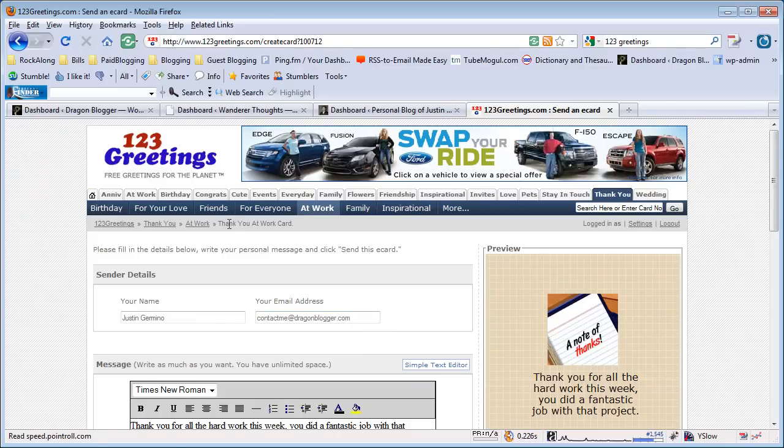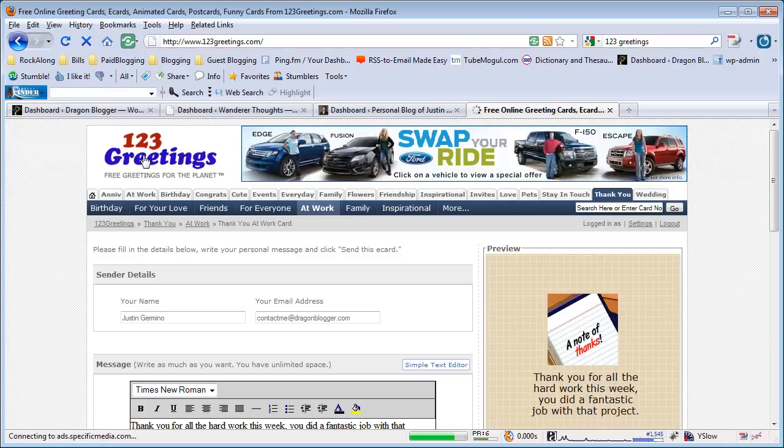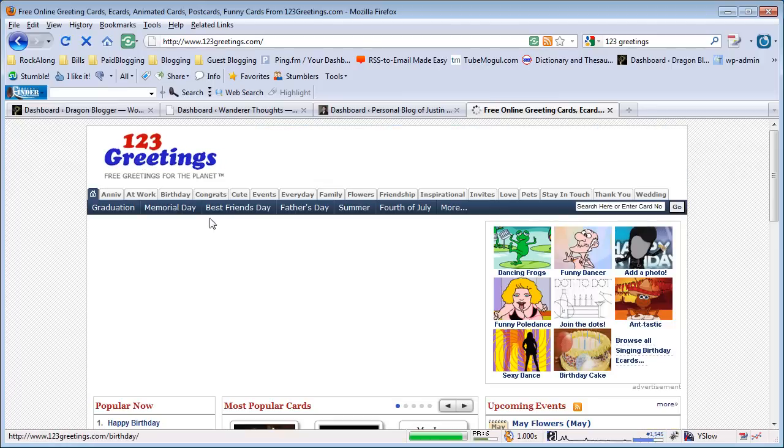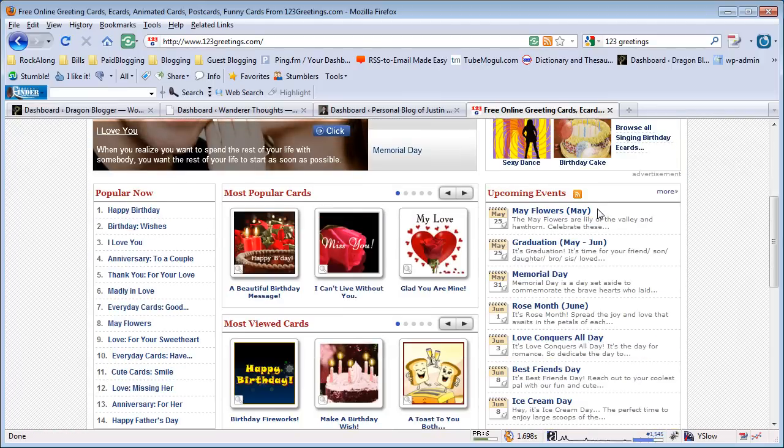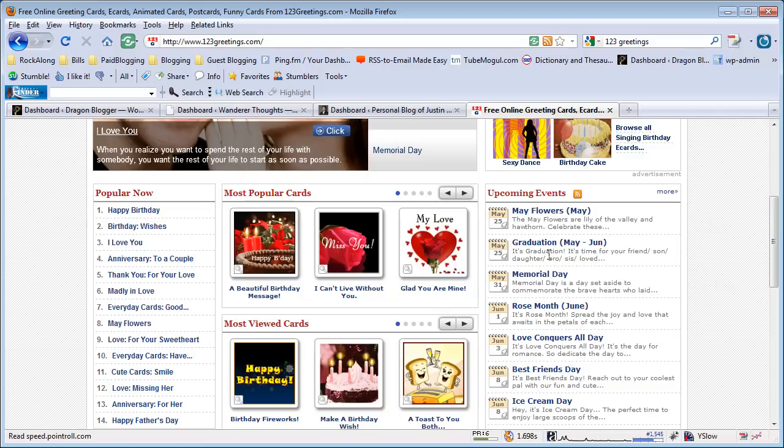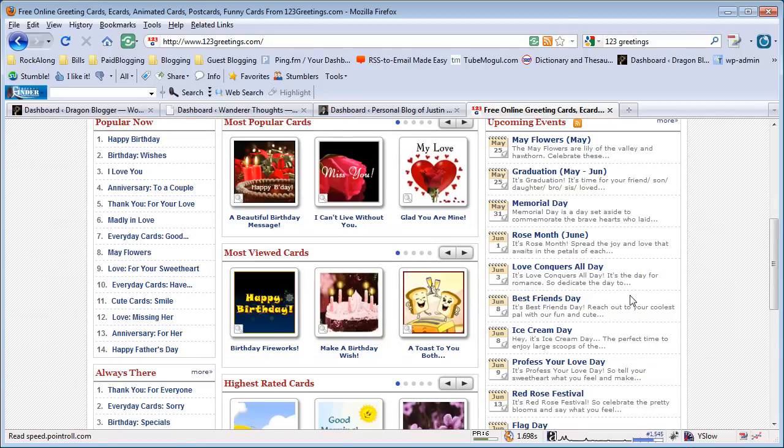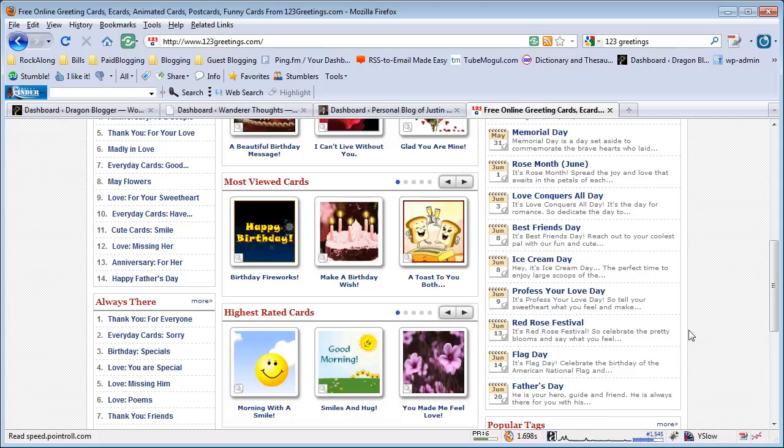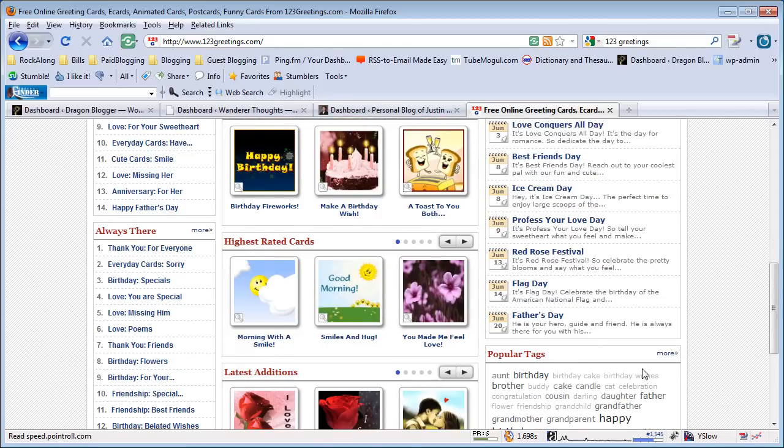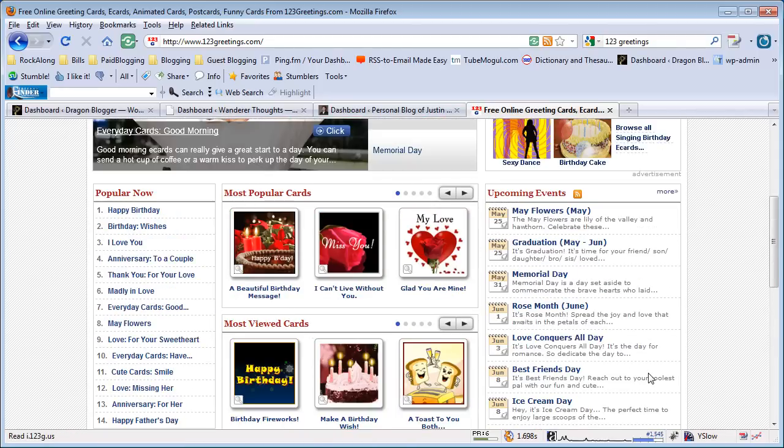One other thing about 123Greetings is if you go to the website homepage, it shows you upcoming major events in case you don't have good memory—like May Flowers Month, Graduation, Memorial Day. It also has some unique ones like June 8th is both Best Friends Day and Ice Cream Day, which I thought was unique. Flag Day, Father's Day. Basically, you can always see your upcoming calendar events and which ones may or may not require a card you might want to send out to somebody.